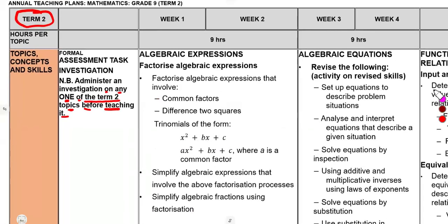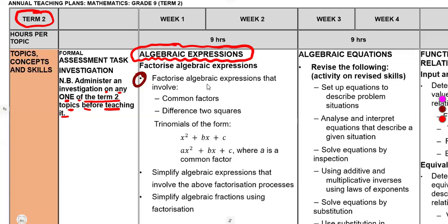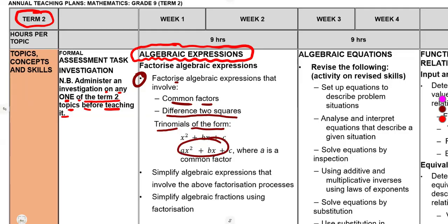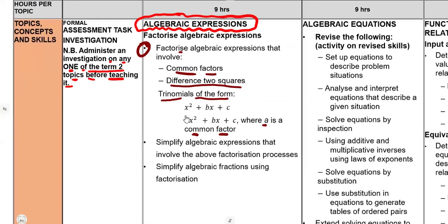The first topic we are going to be working with in term two is algebraic expressions — a continuation from grade eight mathematics, but now extended. You must be able to factorize algebraic expressions that have common factors, the difference of two squares, and trinomials of various forms, including where A is a common factor. We are going to talk about those typical questions in your revisions.